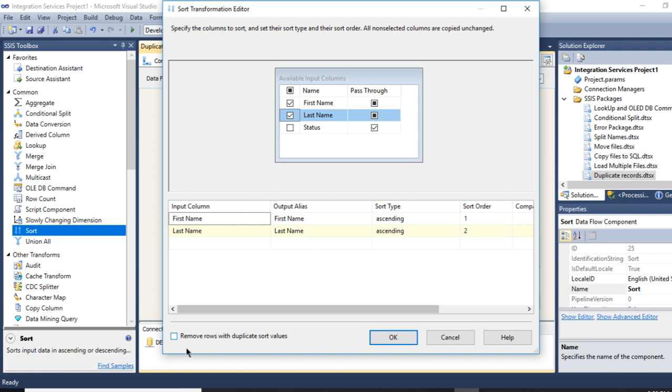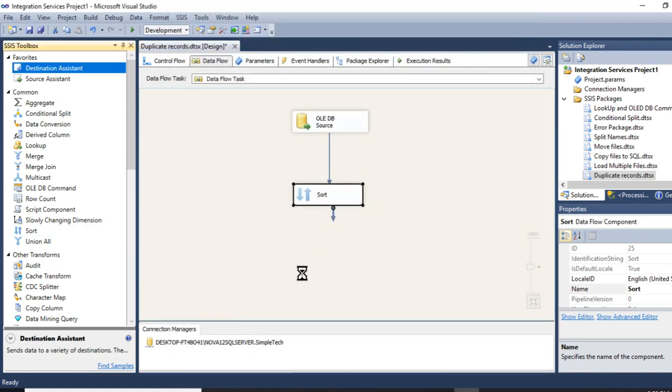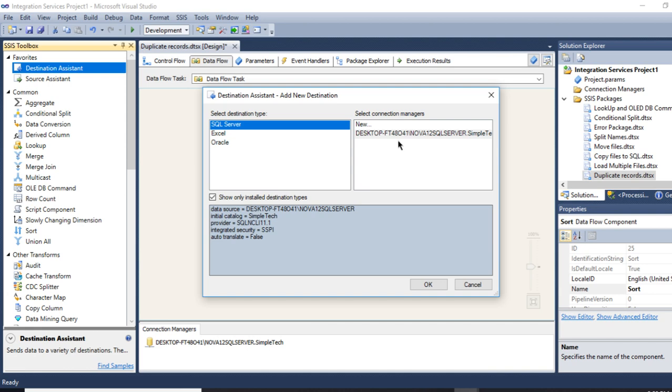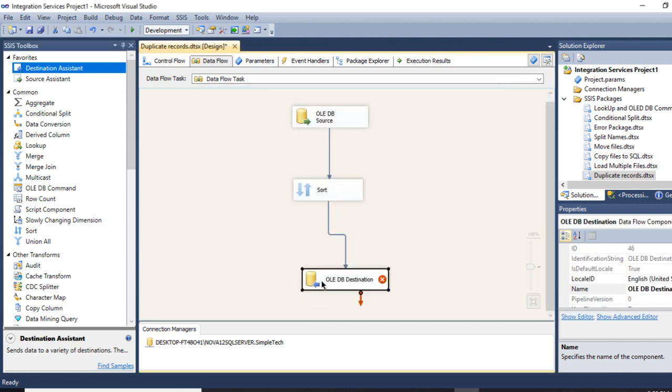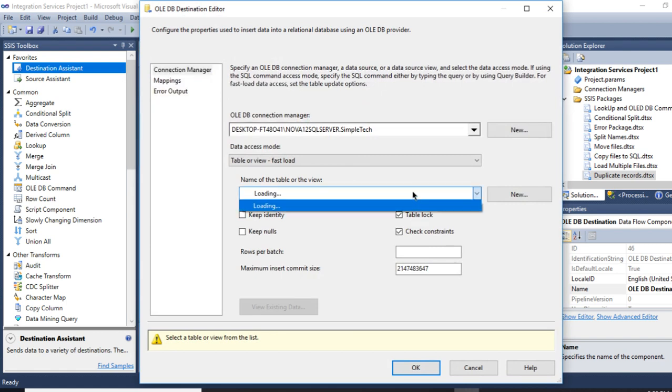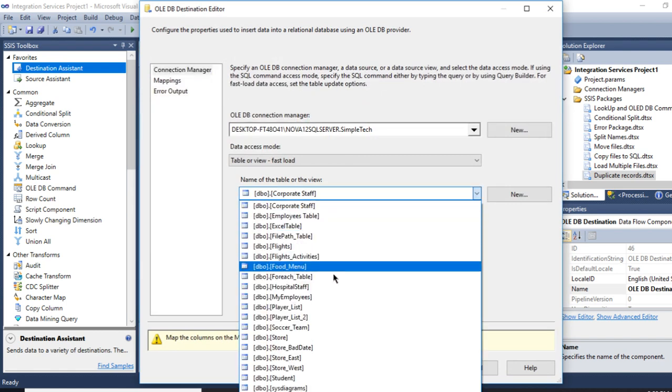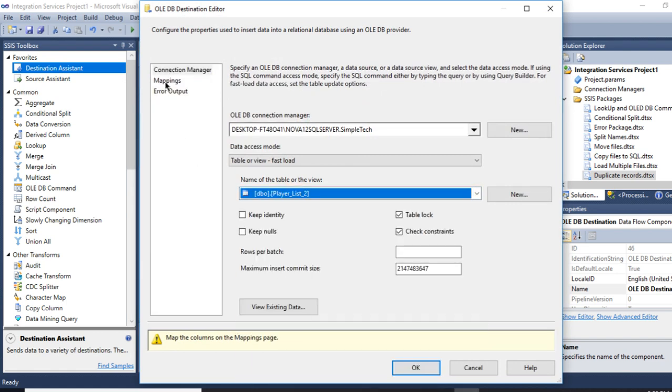This is very important: go to 'Remove rows with duplicate sort values.' This is the one that's going to be removing the duplicate records for me. And I believe you know what the rest is, which is I'll map my columns to destination. My destination will be Player List 2. Everything is mapped.